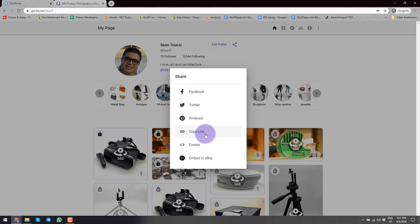You could just copy the link, or you could embed this whole page into your website, for example. So you don't have to have people exit your website to see your 360 photo portfolio. This probably works best if you're an artist or somebody who would like to bring people in and show their products.